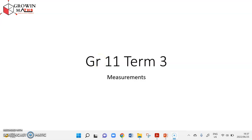Dear Grade 11 learners, my name is Mapule Molawe. I'm the founder of Grow in Maths — I tutor math and science. Today we will be looking at mathematics for Grade 11, which is part of Term 3. We're looking at measurements, and we'll first start with a Grade 10 revision to remind you of the basics before we go into more complicated stuff.